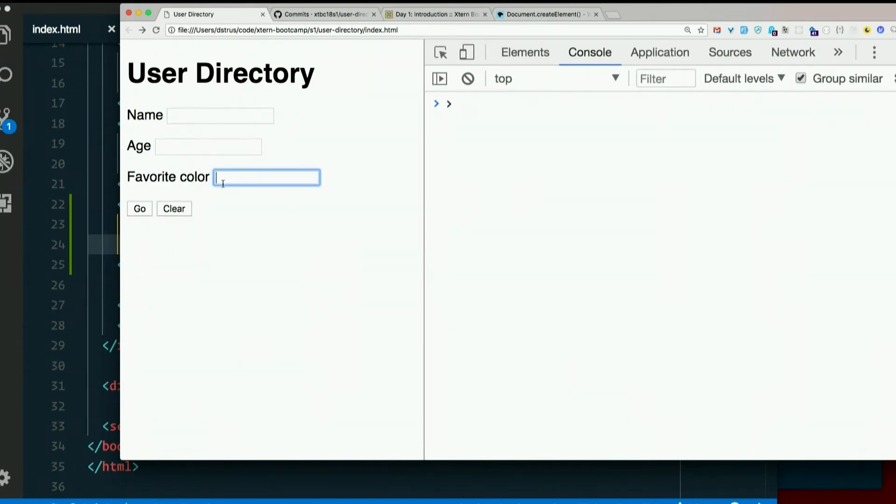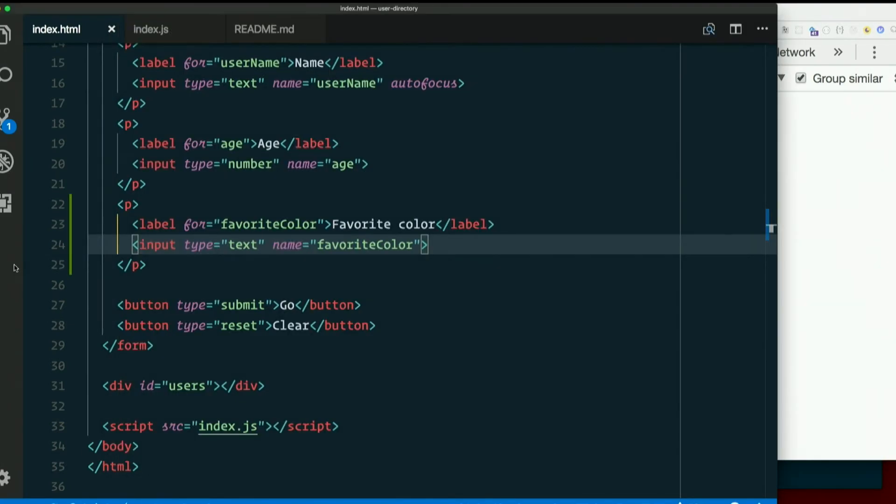There it is. And then we want to display that somehow.